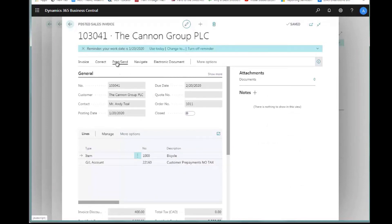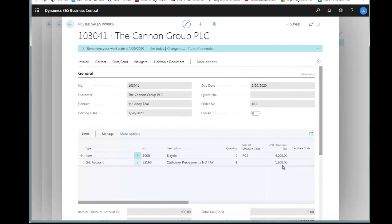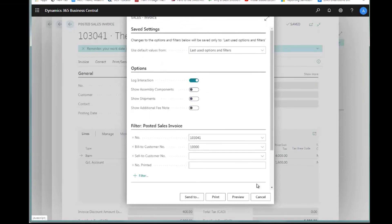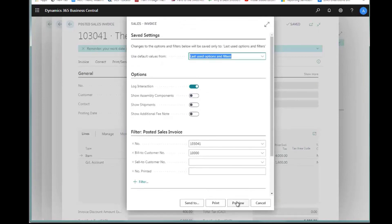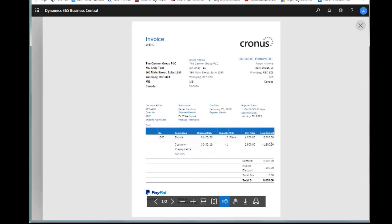If you notice, there's a GL account line here for the $1,600. I'm going to simply print this, so we can view the invoice itself and preview it. I see my bicycle in here for $8,000. I see a separate line that says customer prepayment, non-taxable, for $1,600. So I have now created this invoice for the amount that we really want to take the prepayment for and show it to my customer.